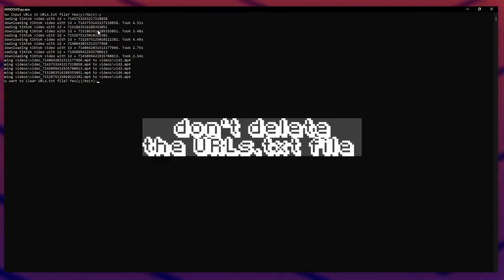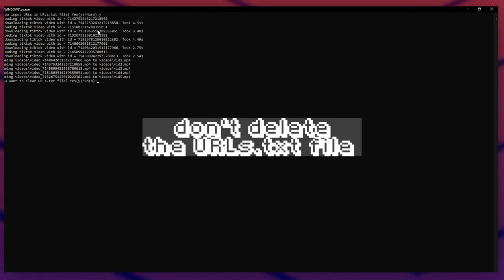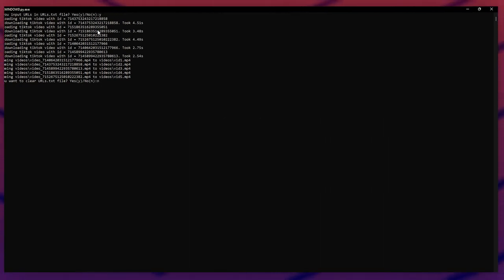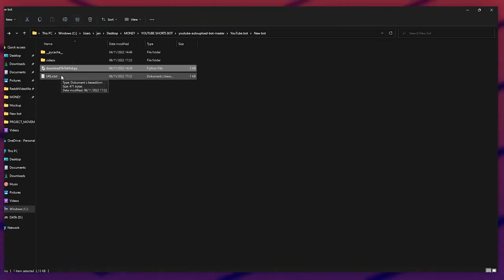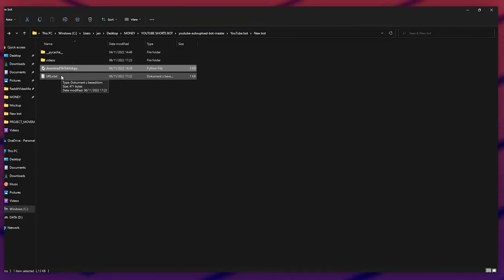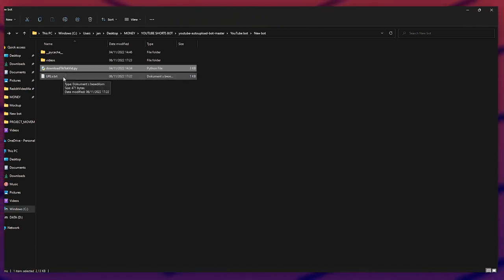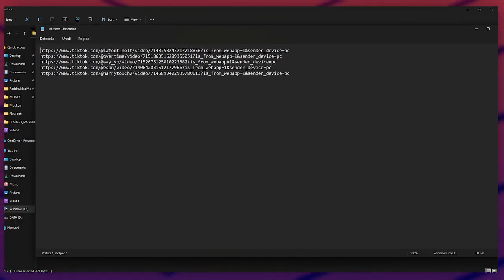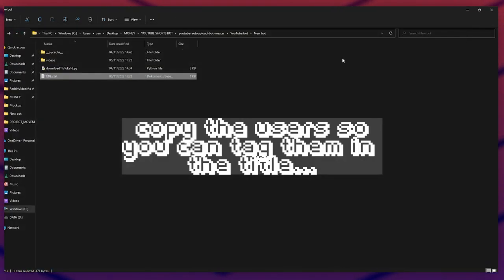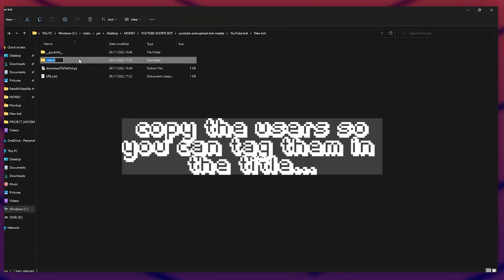After it finishes, it will ask: 'Do you want to clear the urls.txt file? Yes or no?' We choose 'no', because we need to tag the creators of each video in our video title. These are all the creators listed there.